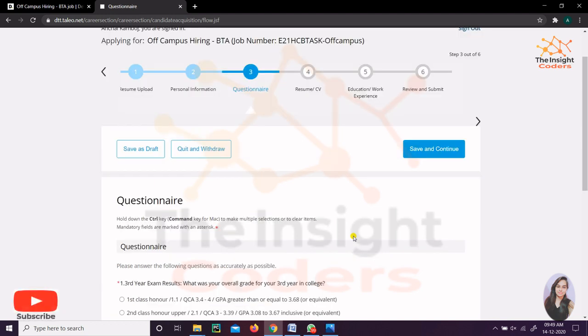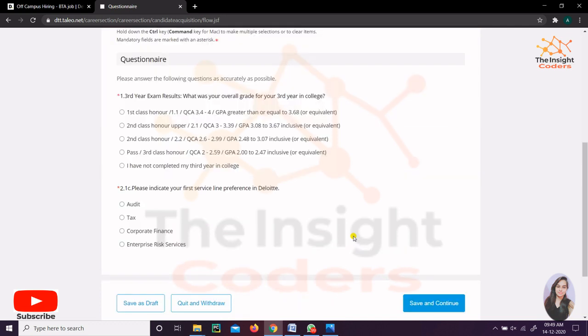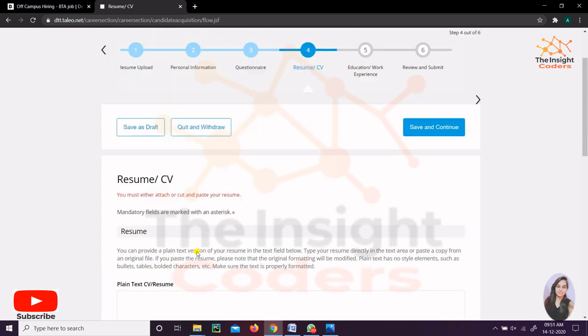The third thing was a simple questionnaire. This is all about what grade you have and what will be the first service that you prefer - auditing, tax, corporate finance, or enterprise risk services. You can go through all of them and choose your first priority.